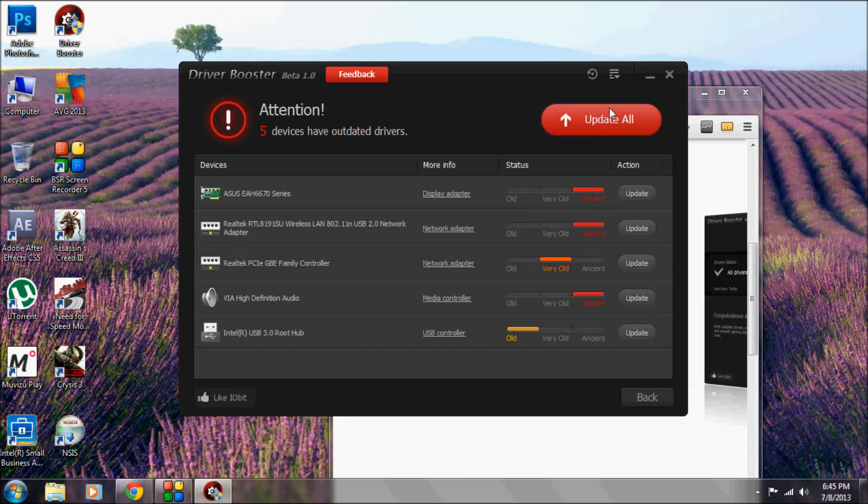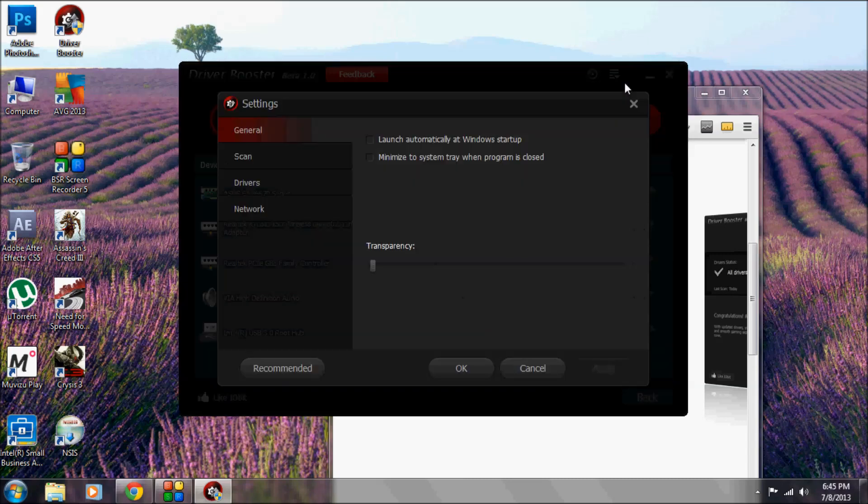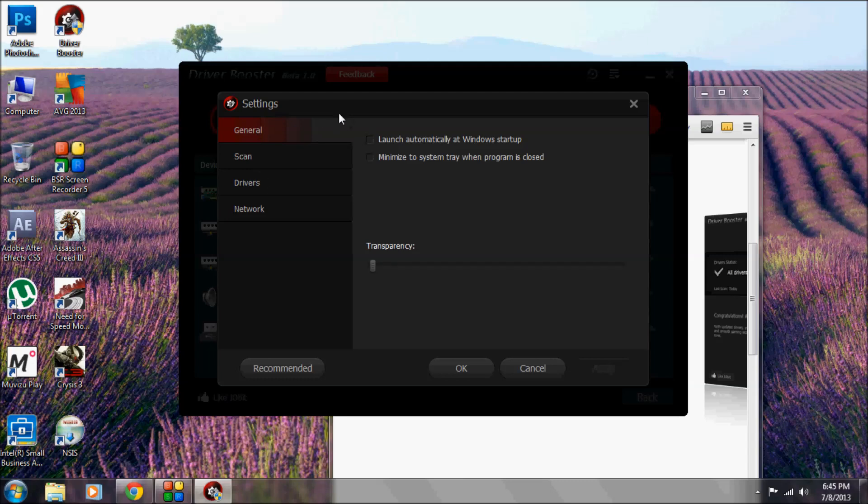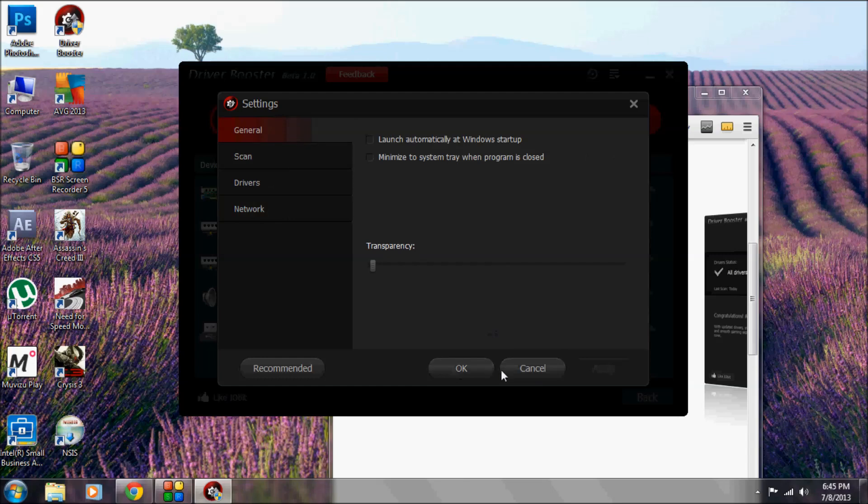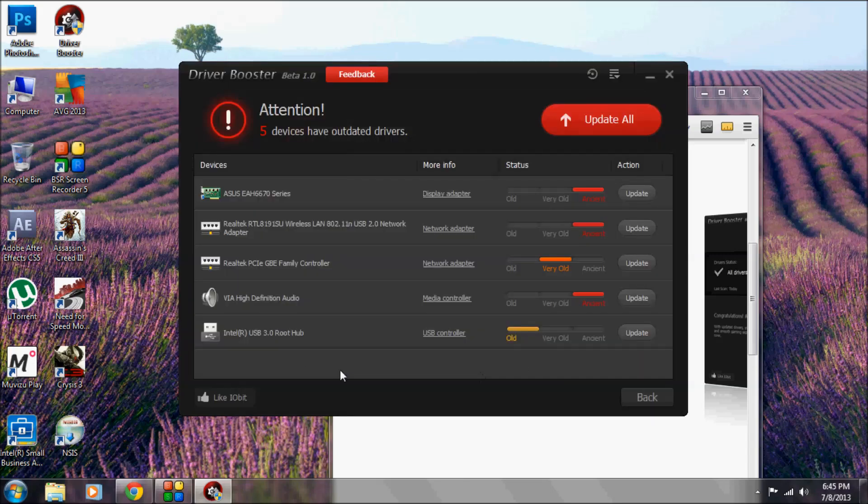You also have an update all functionality and in settings you can have a couple of different options. That's all.